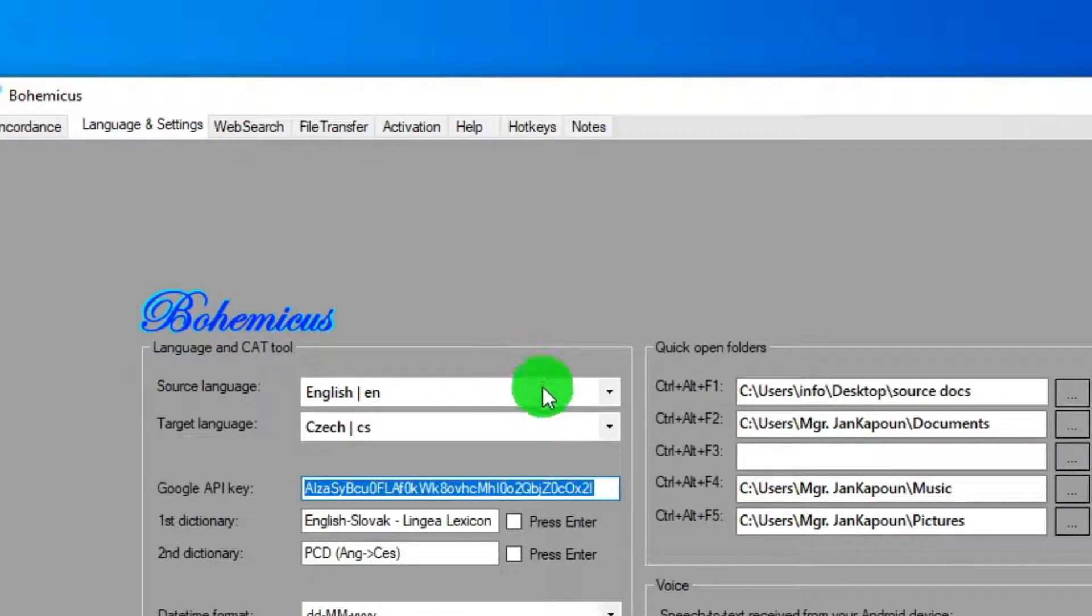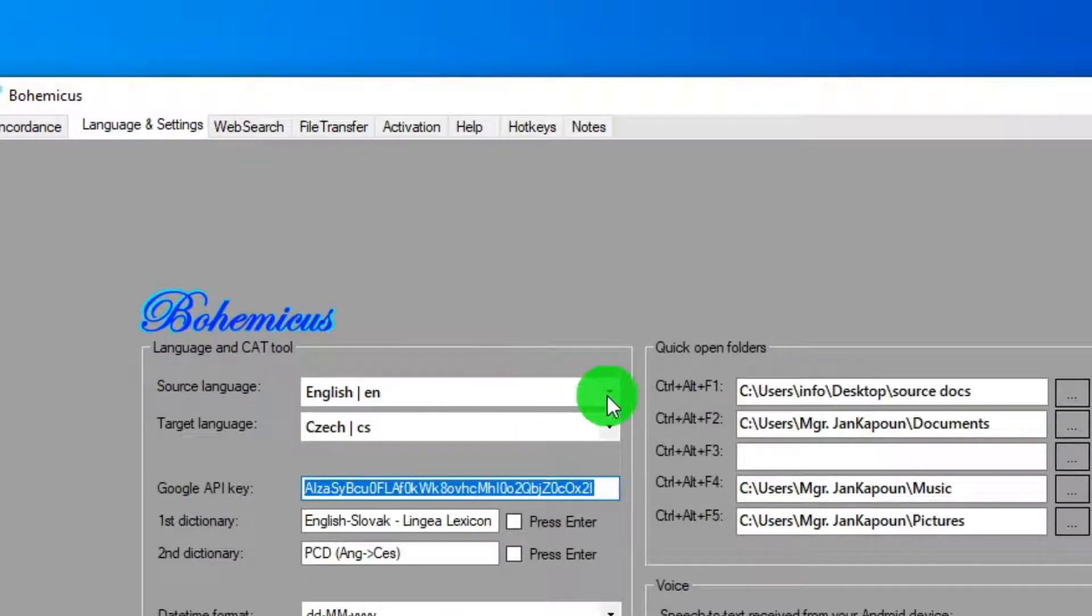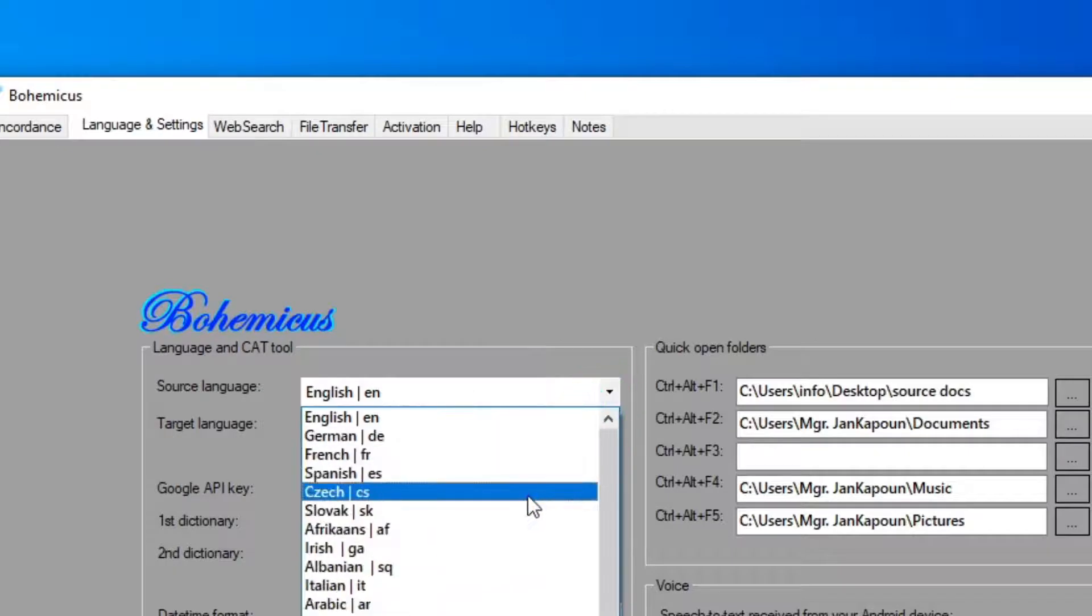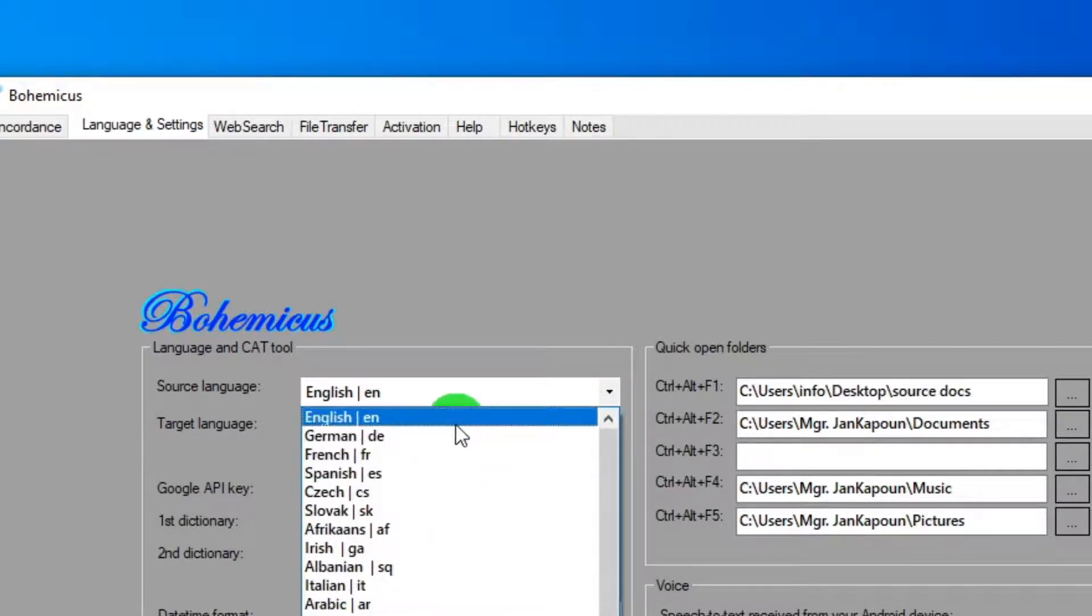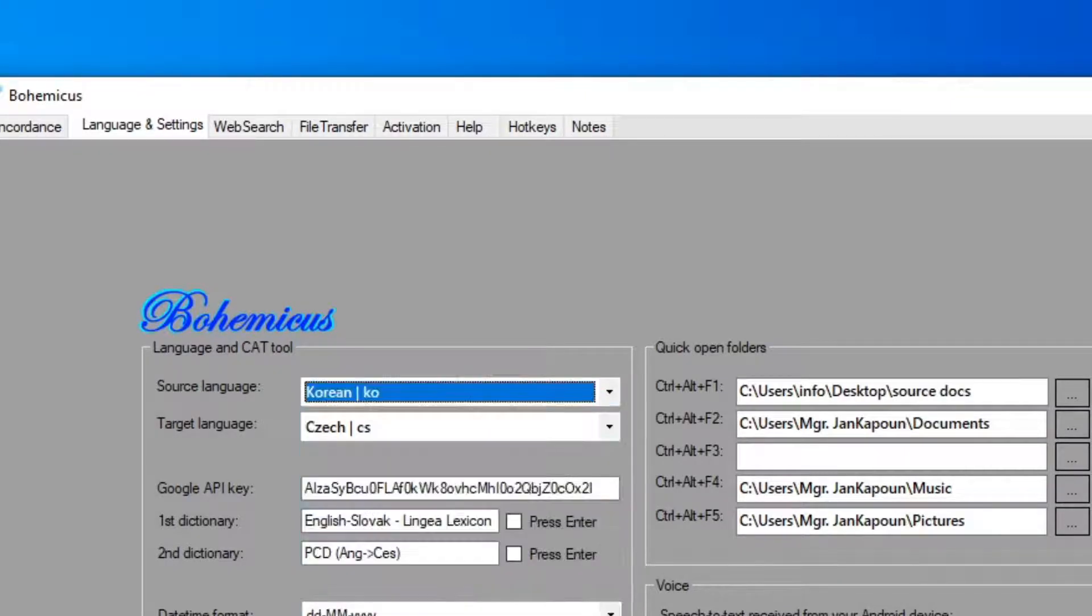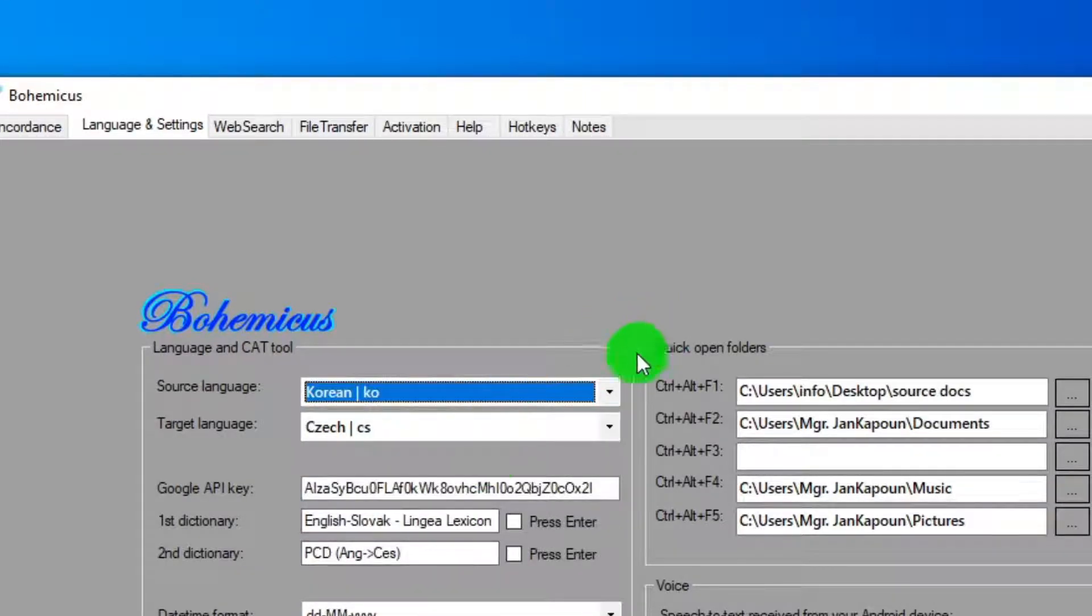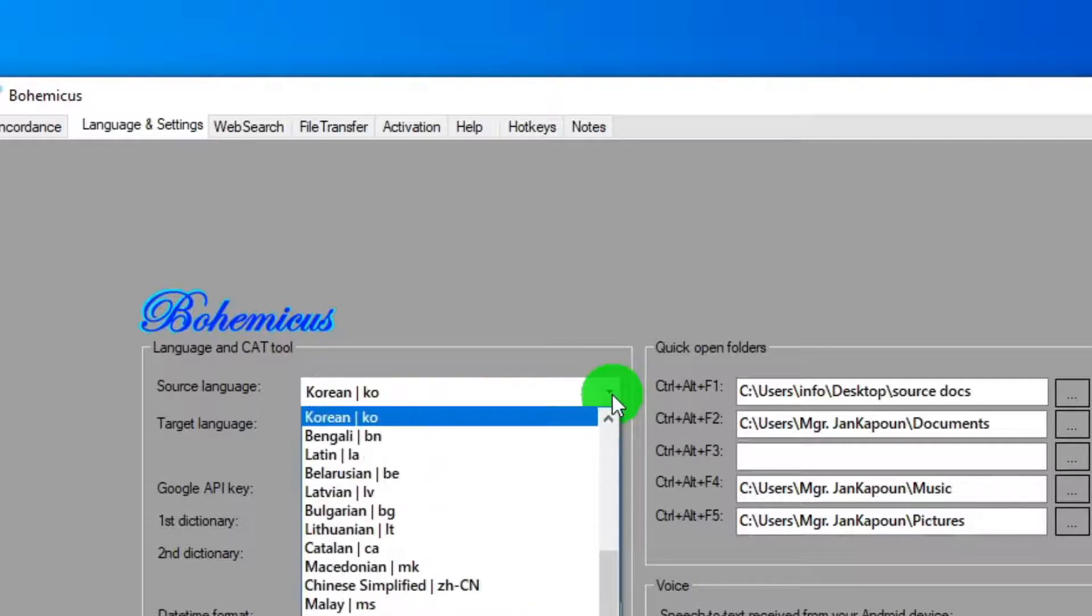Second, you need to set up your source and target languages. This is really easy. Just select them from the drop-down menus.